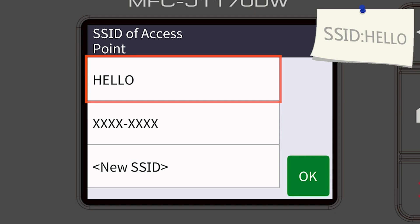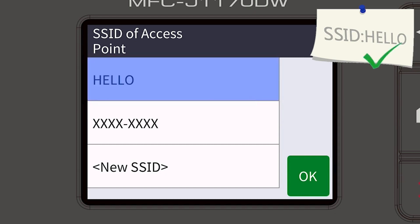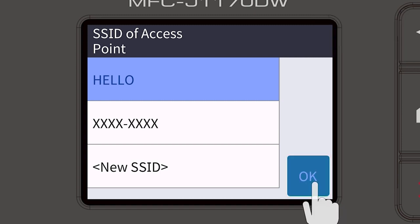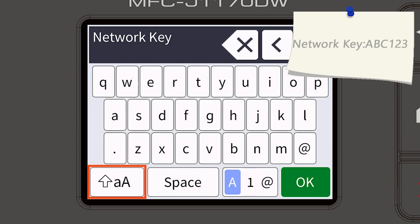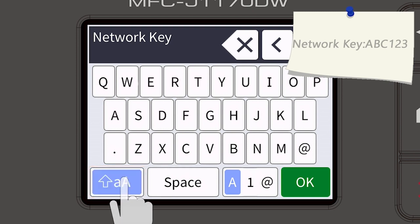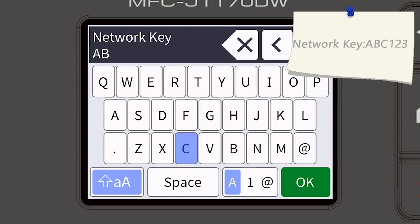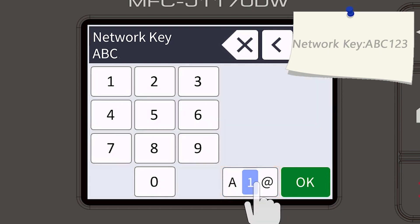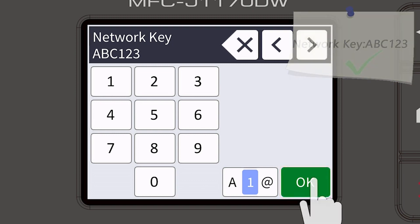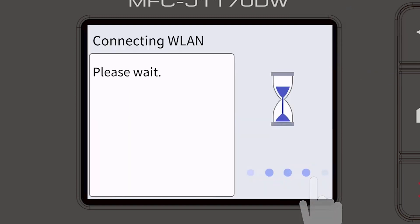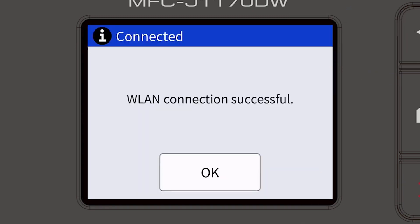Select your SSID or network name and press OK. Enter your password or network key using the touch screen. Confirm that your network key is correct and press OK. Once the wireless connection is made, press OK.